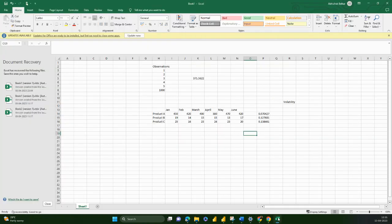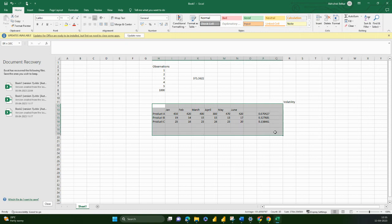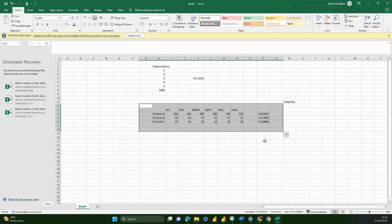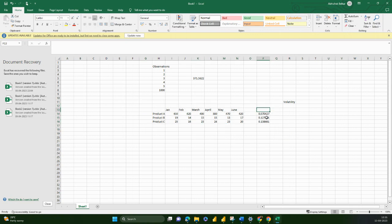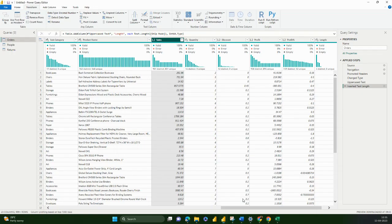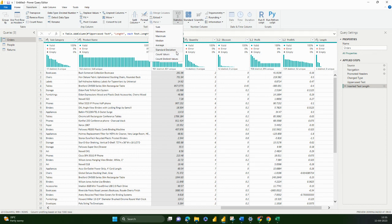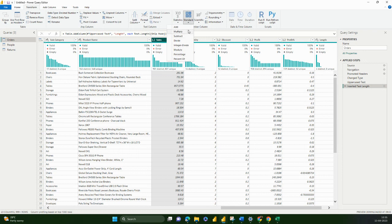Going back, we looked at statistics and transforming data into different statistical measures. Then again, we can do Add, Subtract, Divide, Modulo — modulo is the remainder of the calculation — Percent, and Percent Of. You can try all these calculations. Add, multiply, subtract, divide are very straightforward. Integer divide is also straightforward.